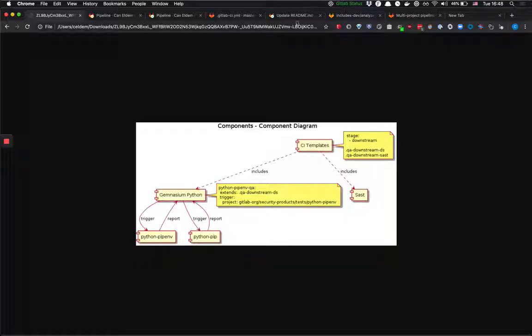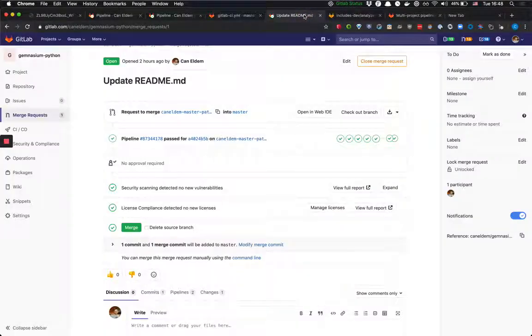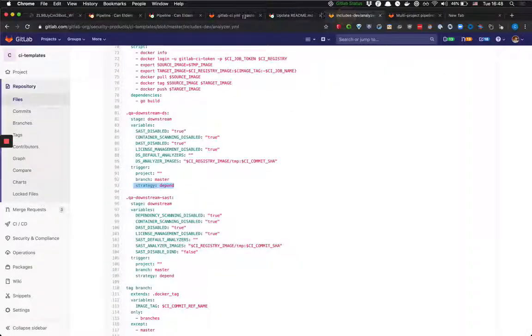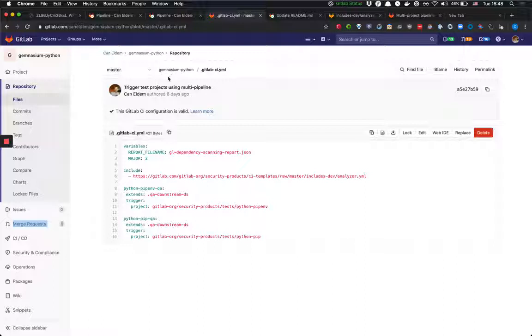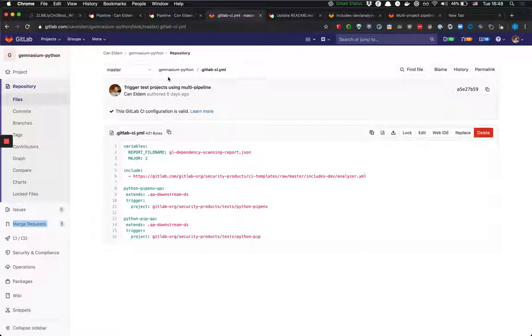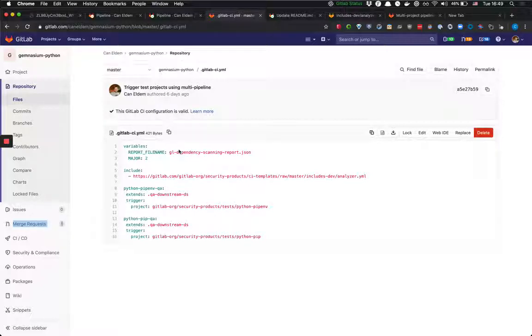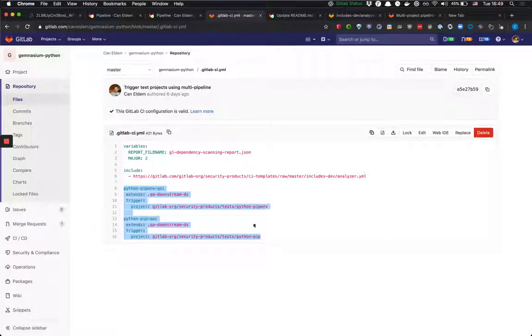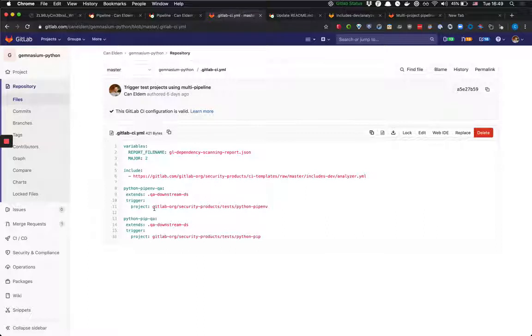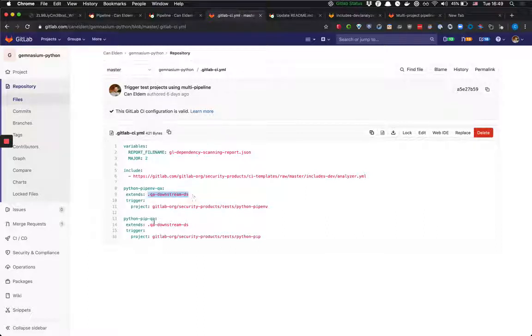So how that looks let's just check it. So I just forked the gemnasium python into my own space just to demonstrate this configuration but it's already in our original gemnasium python repo. So I just added these two jobs. And we have the projects that we want to test and we just extend from the thing that we defined in the CI templates jobs.